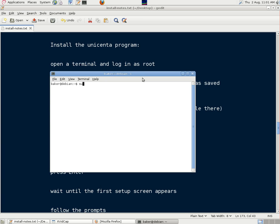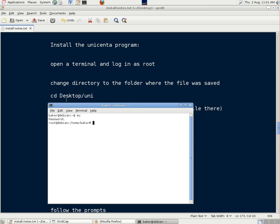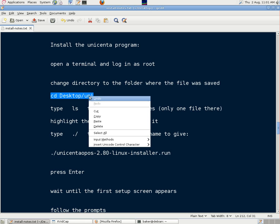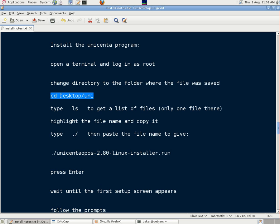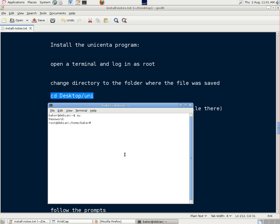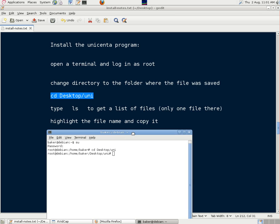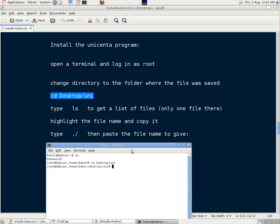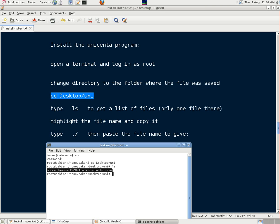and then we need to change directory to the folder where the program file is. And that was our Uni one on the desktop. Now to save typing anything and risking a mistake, we can type ls to get a list of the program files. There's only one there. Then copy it.